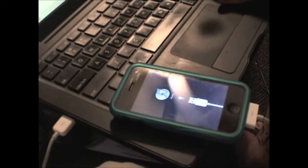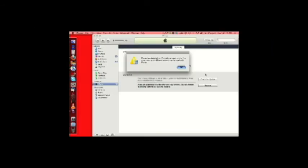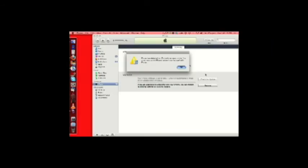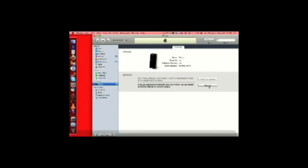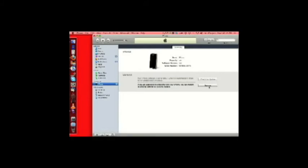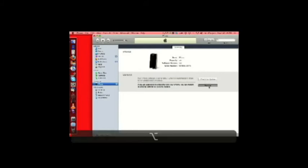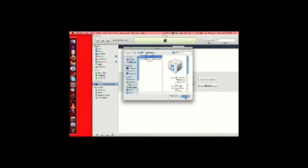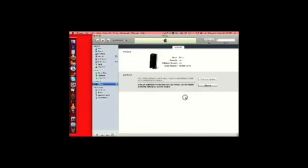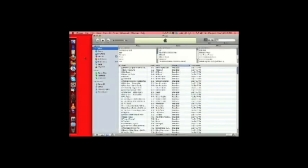And, iTunes will stay the same. iTunes has detected a phone in recovery mode. Must restore. You hit, on a Mac, you hit Option, Restore. On a PC, it will be Shift Restore. And, now it's done. It's going to restart your phone. You'll be all set.